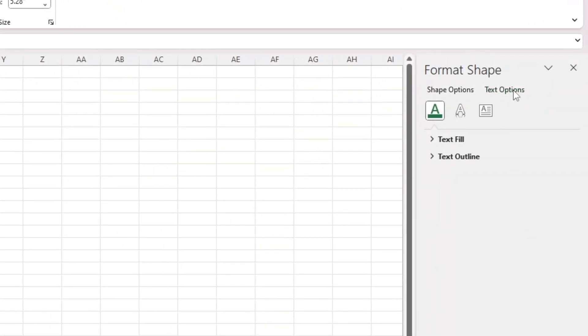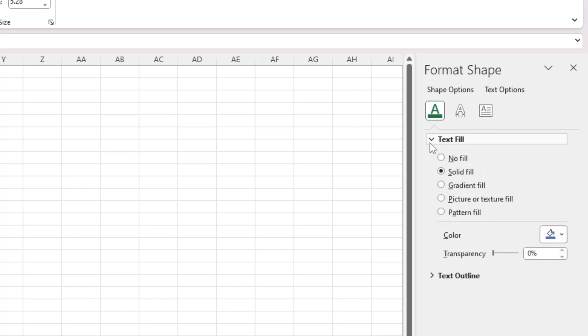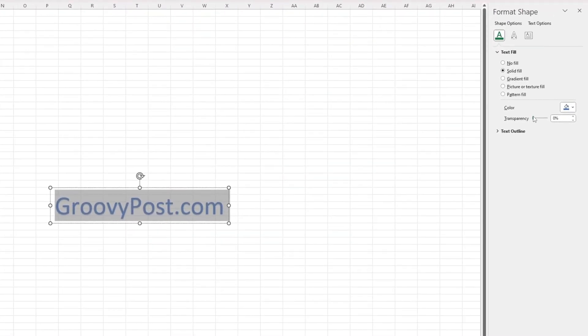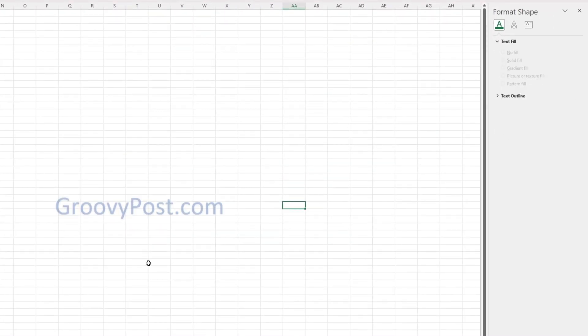Click Text Options, Text Fill, and then here, you can change the transparency. For instance, I'm going to highlight GroovyPost.com, and then I can move this up, let's say 66%. Now you can see that it's faded.